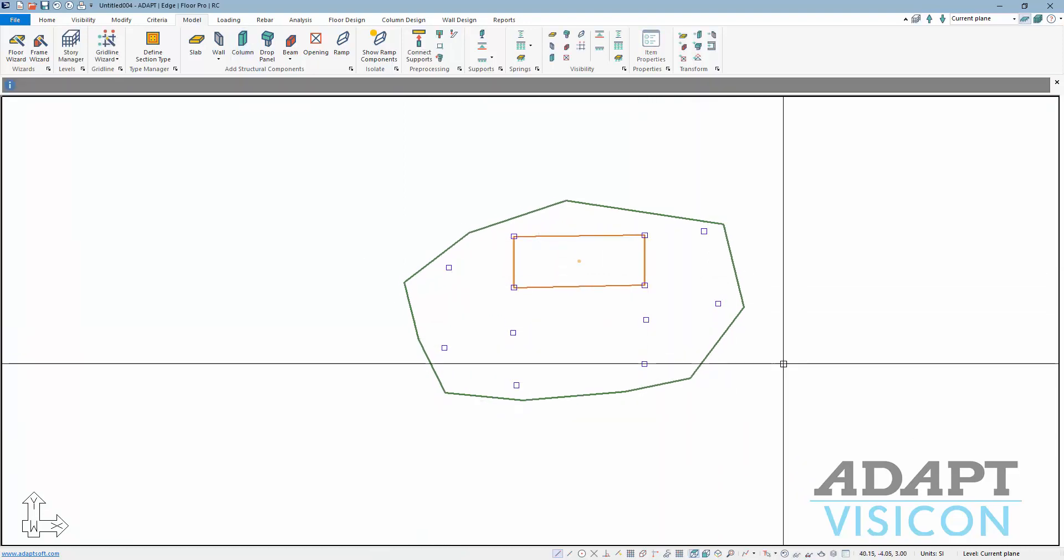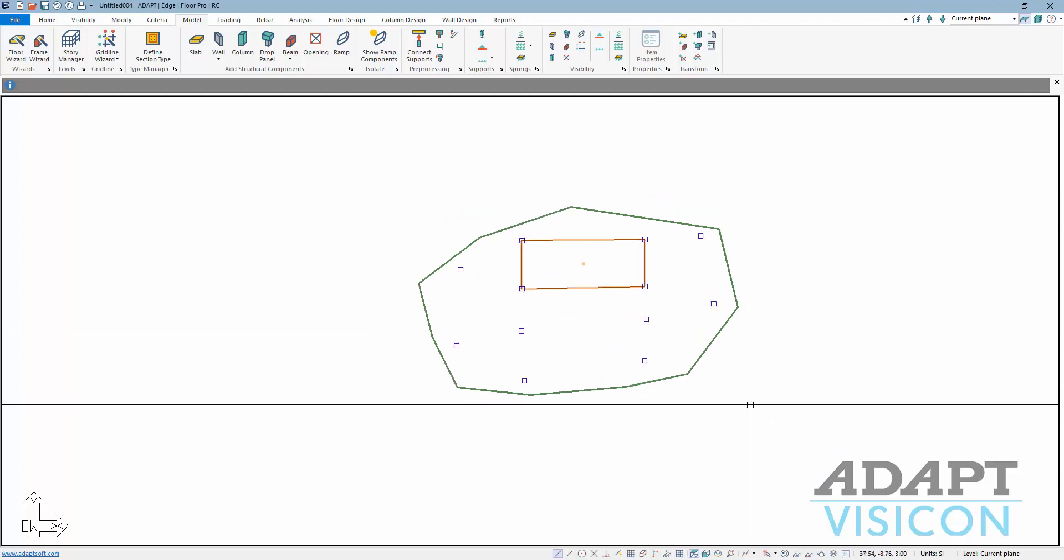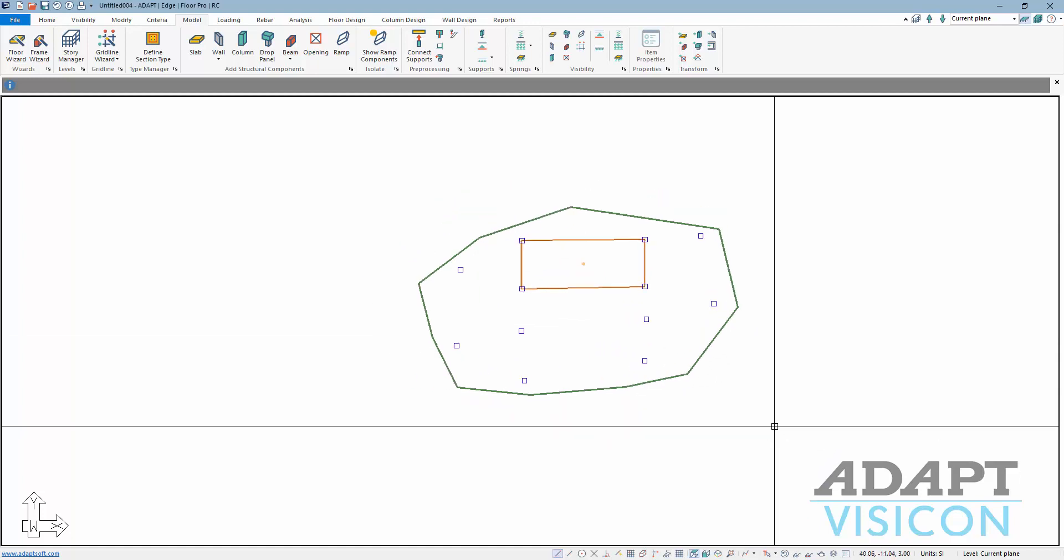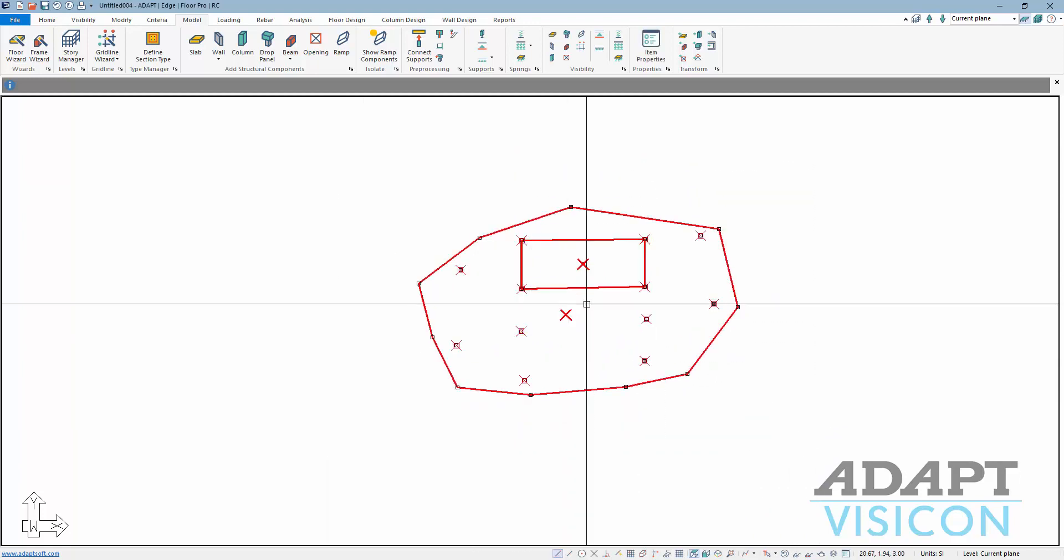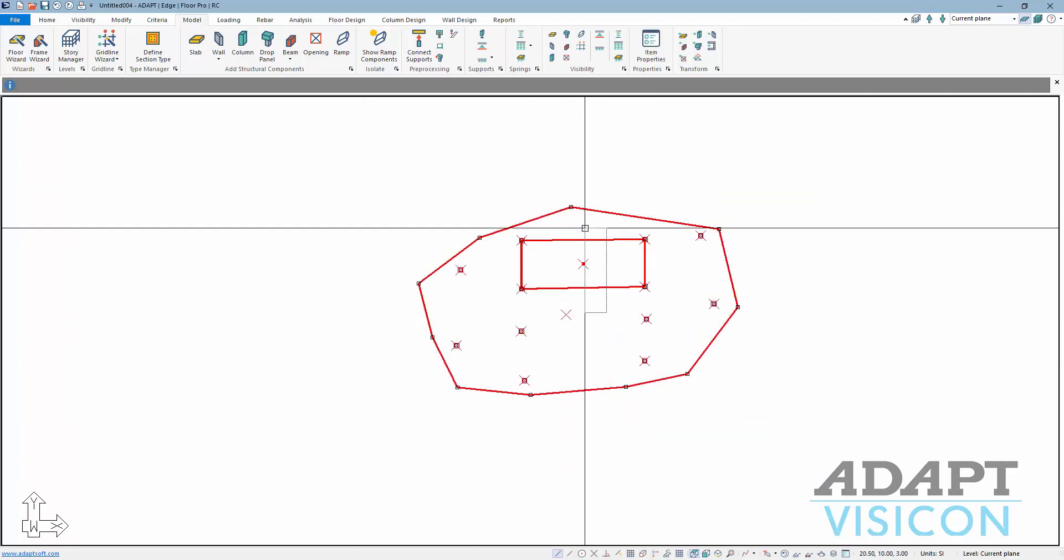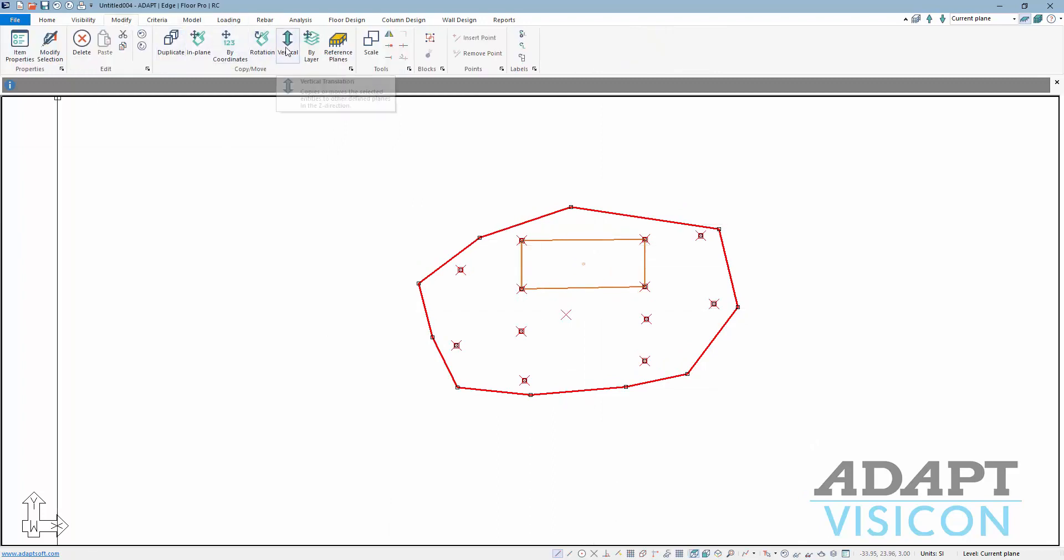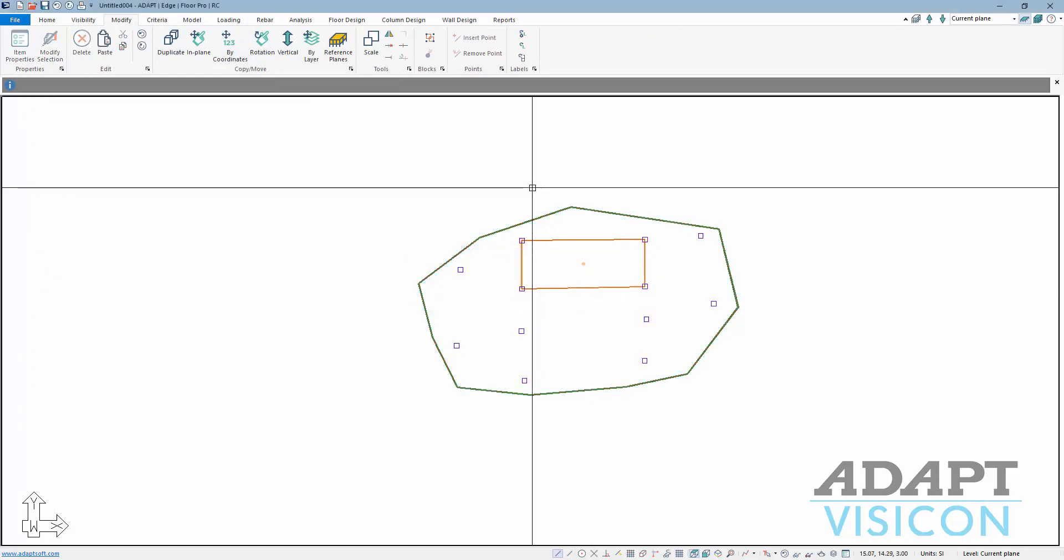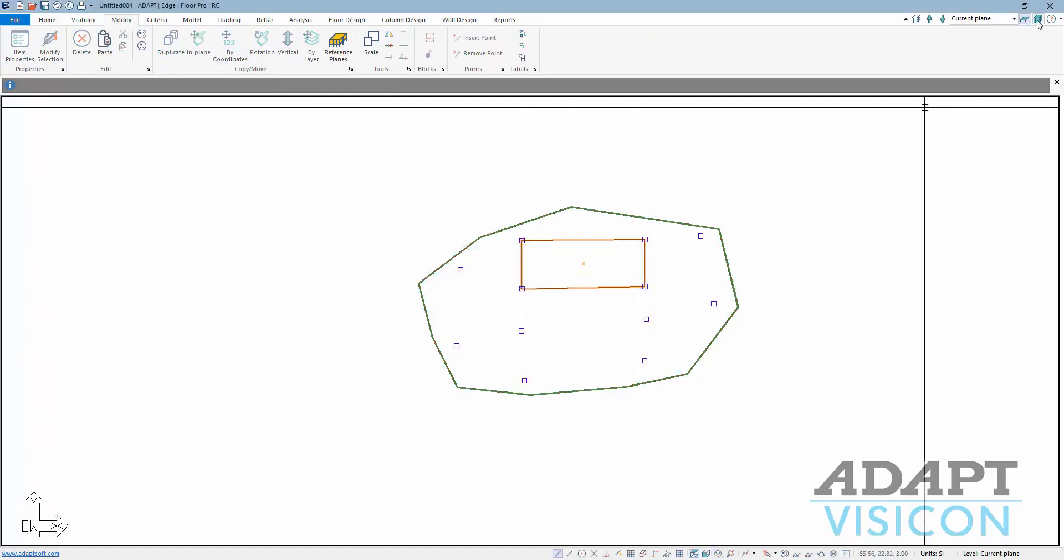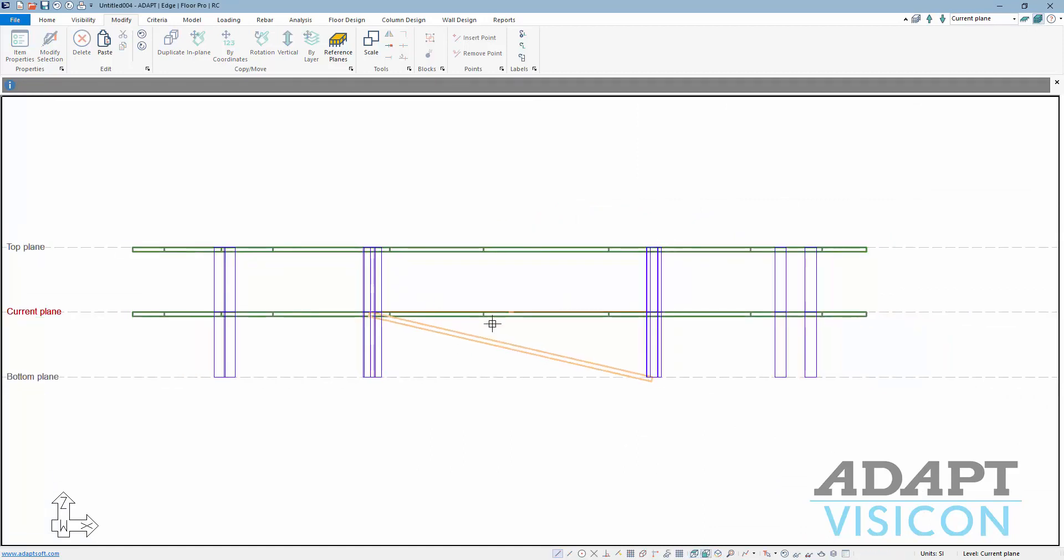Now what I want to do is select everything, and then I'll just deselect the ramp and the opening. And I'll go ahead from Modify Vertical. I'm going to copy that up one time. If I go to multi-level mode, you can see I now have two levels here.